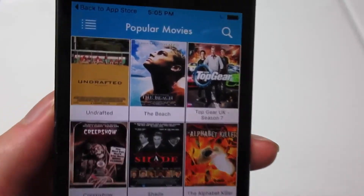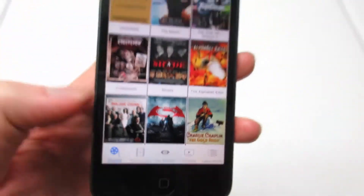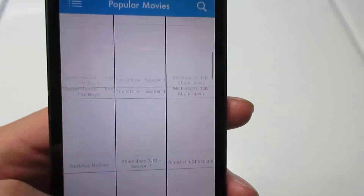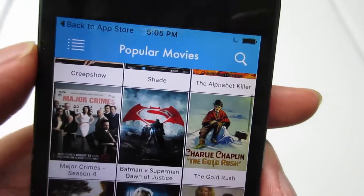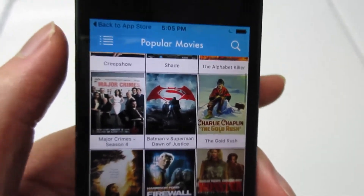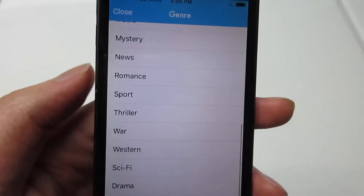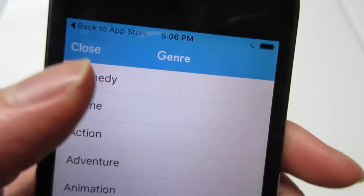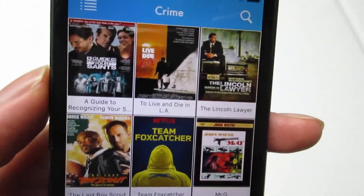Once you open the app, you'll be in the popular movies section as you can see right there. You'll see many covers of movies. We also have a search bar on the top and a tab to choose the type of movies you like to watch. We've got many types of movies — for example, you can click on 'Crime' and it's going to load up the crime movies.